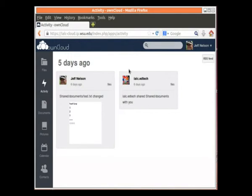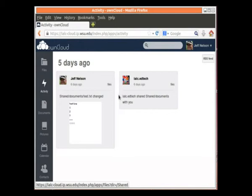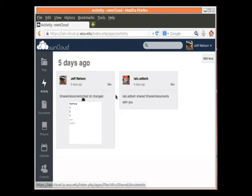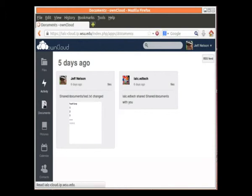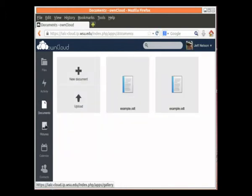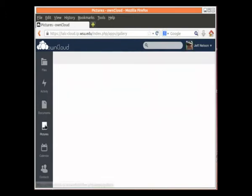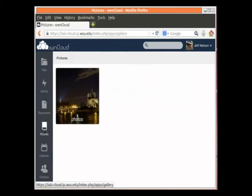This notice here says that another user shared a folder with me, and this shows the file content changed. And I can click here on Documents, and I can see a list of all the documents. I can click here on Pictures and see a list of all the photos I have. Calendar and context are probably not very important right now.